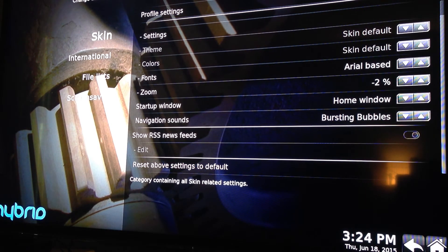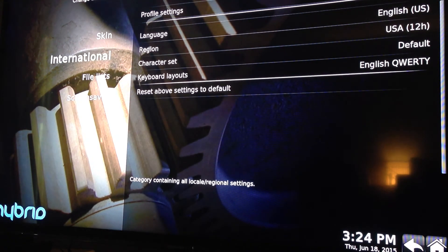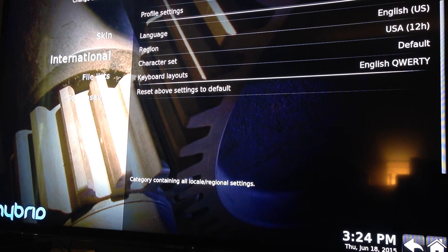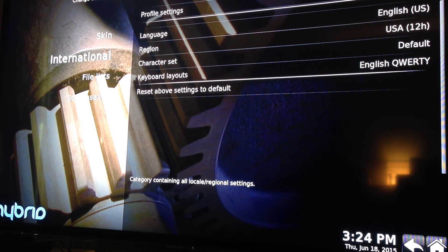Go over to International — this is where you can change your language. I set everything up for English and US, but these boxes do get sent out across the country, so this is where you would be able to change that.